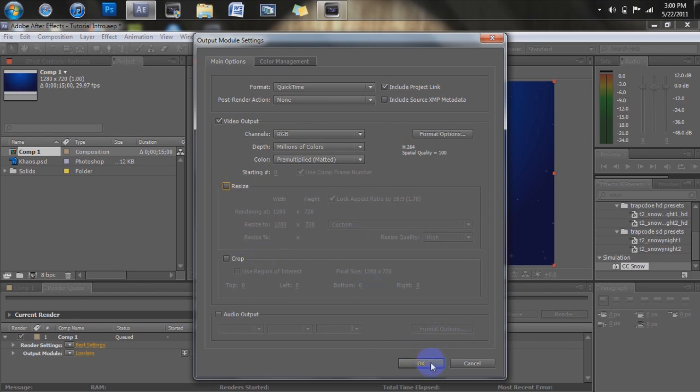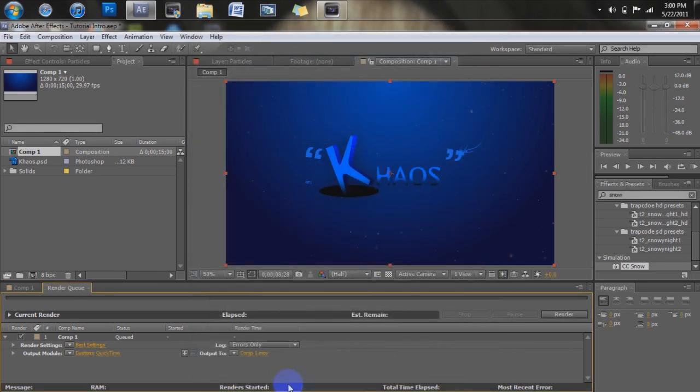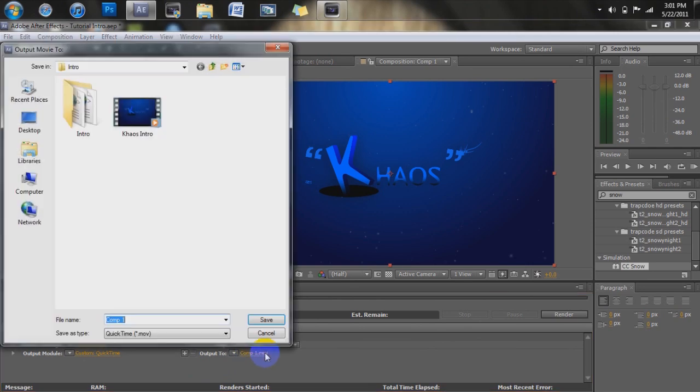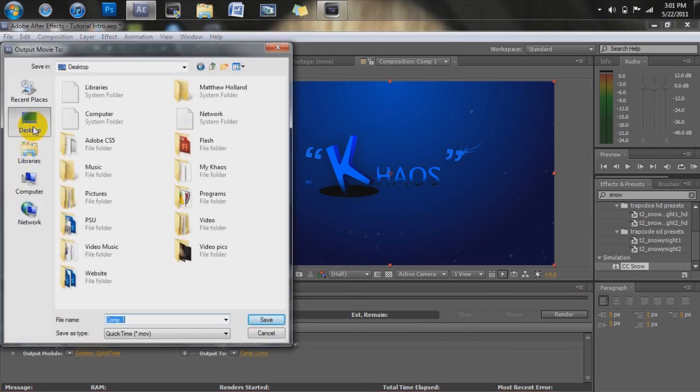So once you do that, just go ahead and click OK. And you can see it says custom, semi-colon, QuickTime. Now we're going to get an output 2, and you're just going to click over here which says conf, whatever, or whatever it says.